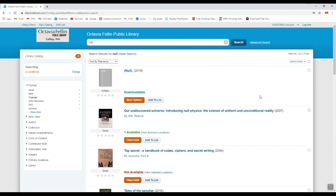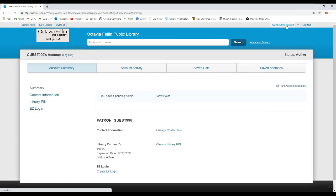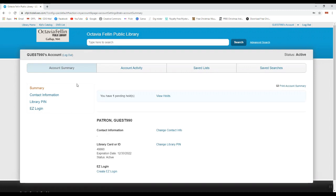Once you're signed in, you can now access your library account by clicking in the top right-hand corner where it says your name. Here, it will show you all of your contact information which we have in the library system for you.